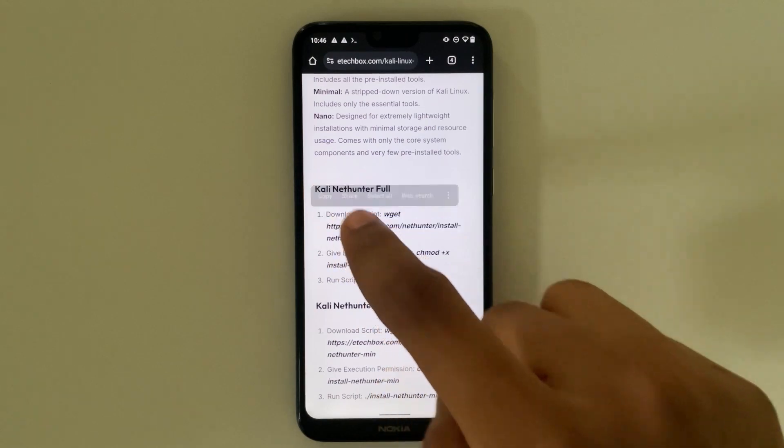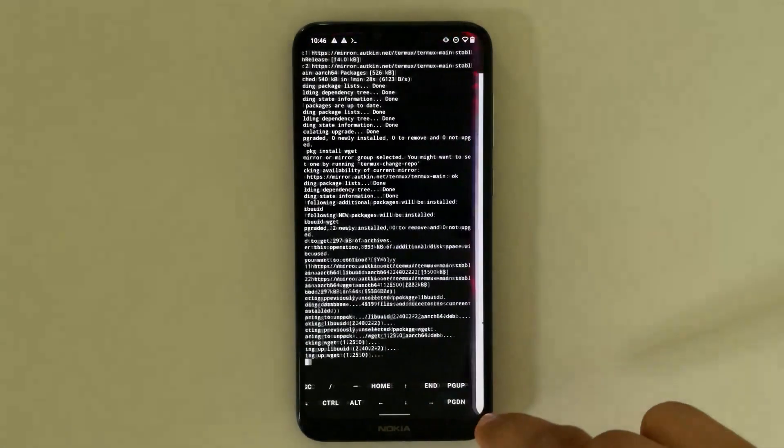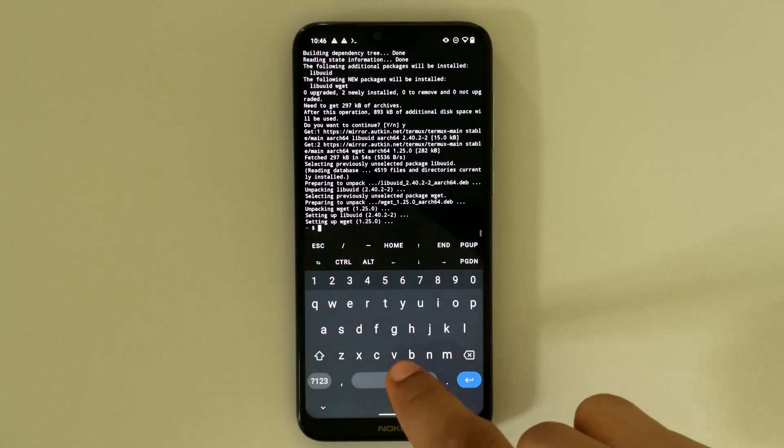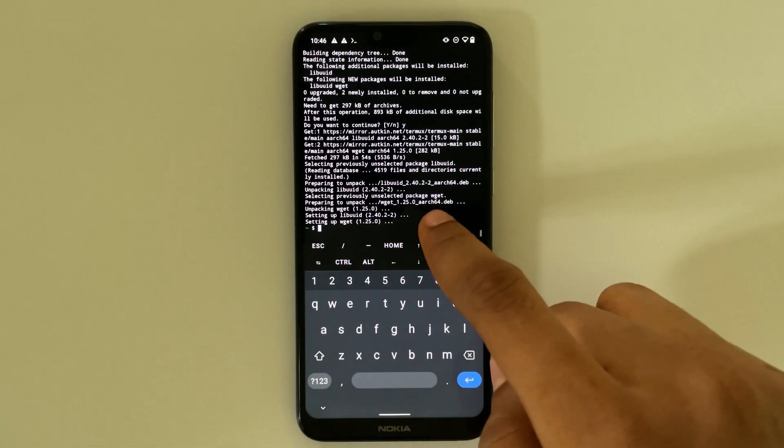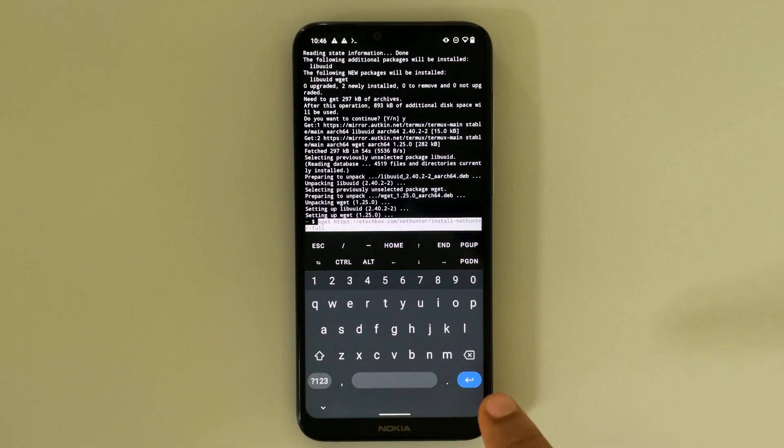Head back to Termux. Now let's paste and then hit enter.